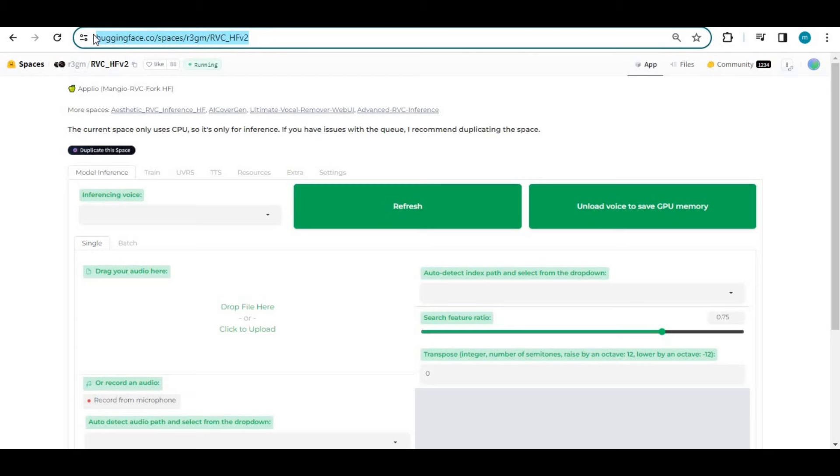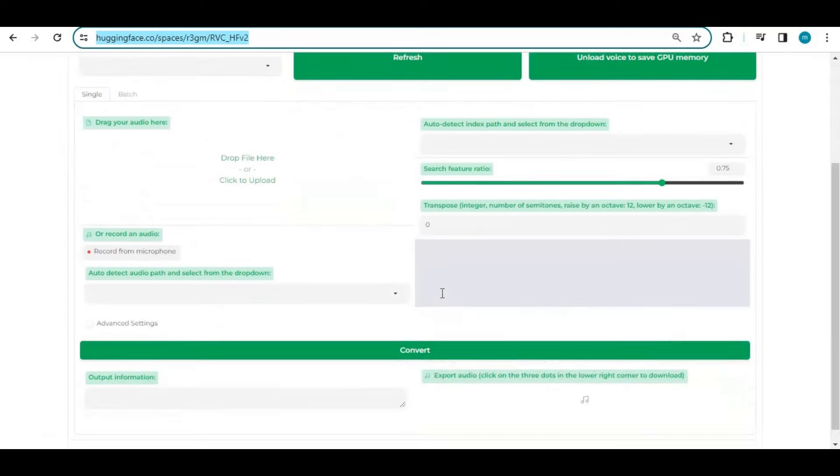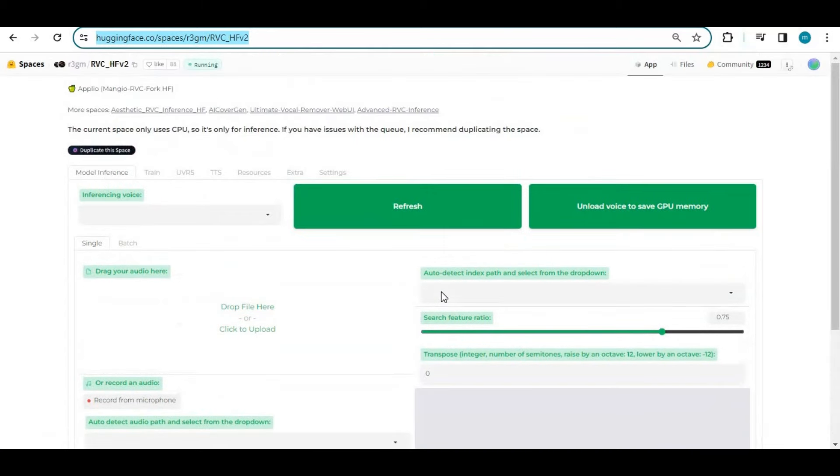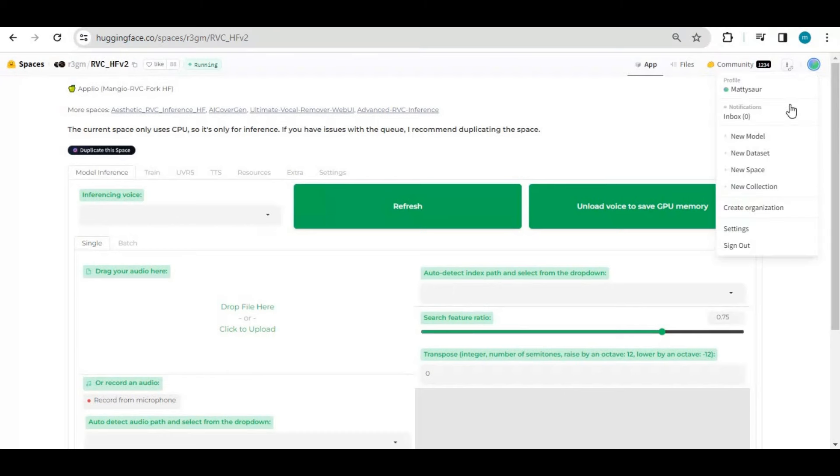Click on the Hugging Face link in my description to use RVC. Before using this, make sure you are logged in or it won't work. This is totally free to use, but you need to duplicate it first or it will keep getting disconnected since someone else created this.